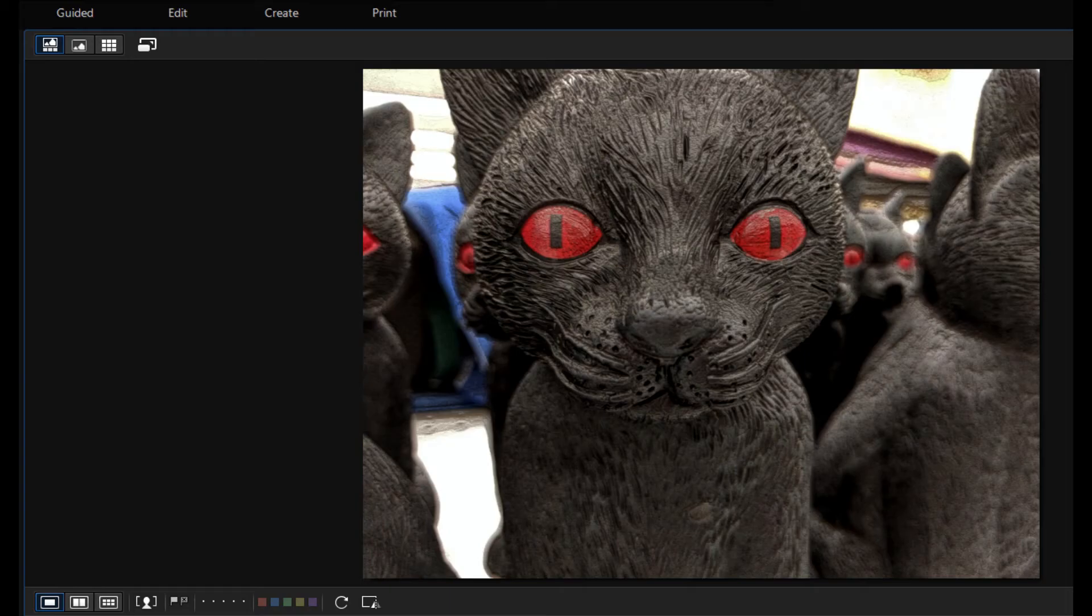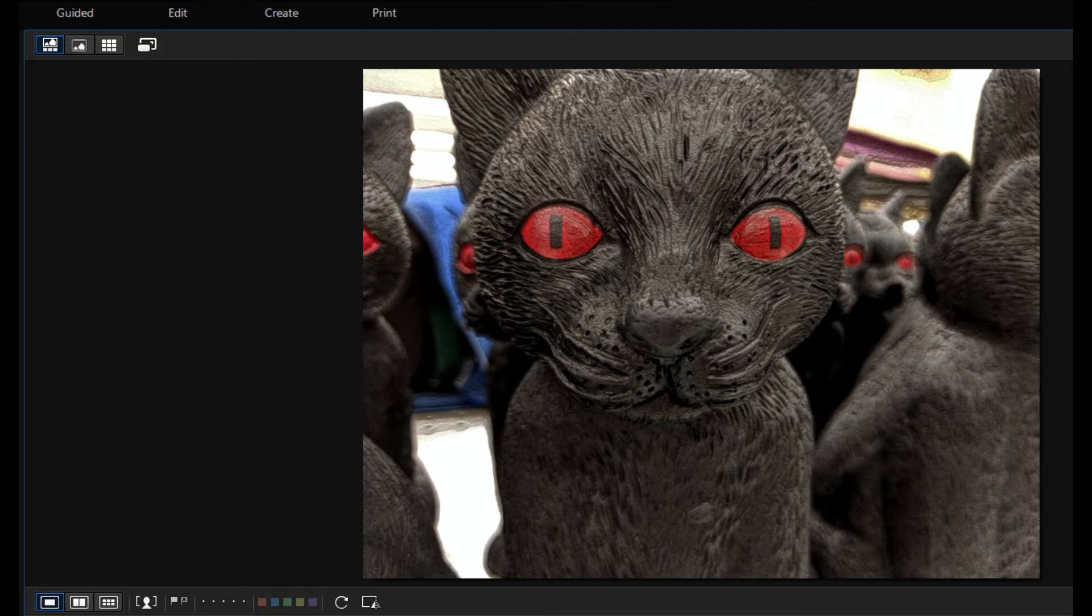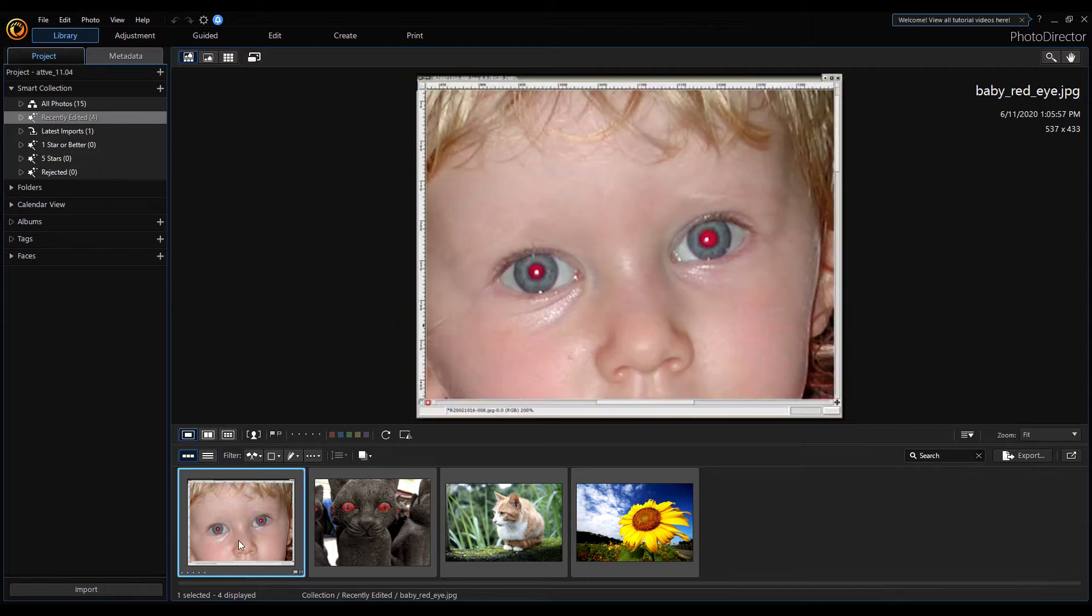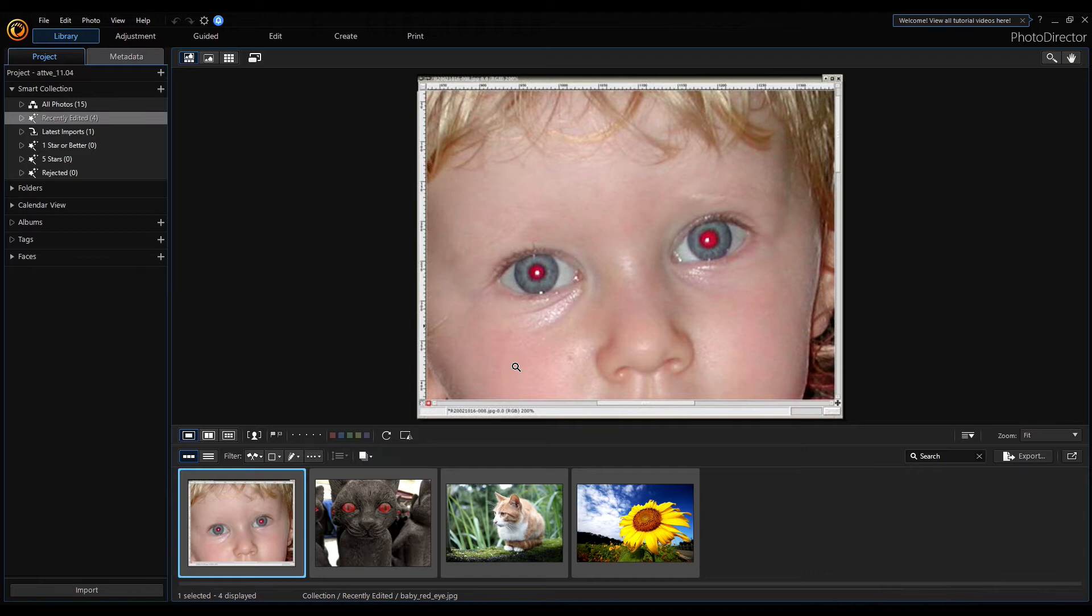Hey guys! In this video I show you how to remove the red eye in PhotoDirector. I imported two images. One is a wooden cat with red eye and the second is a real human red eye. Let's start and remove the red eye.